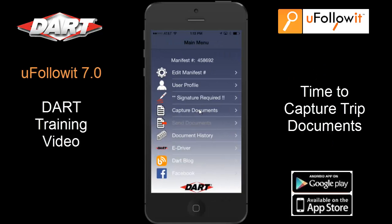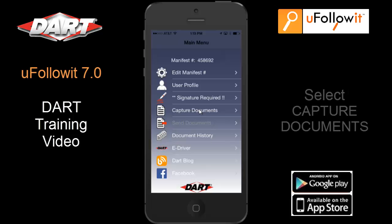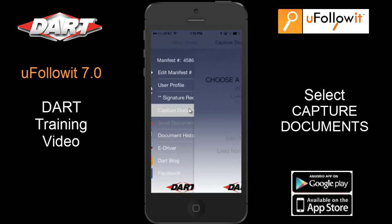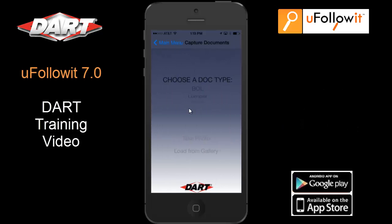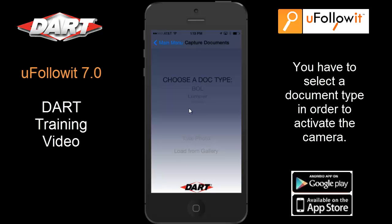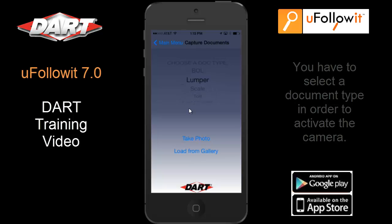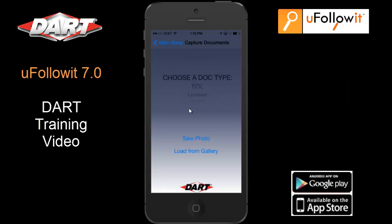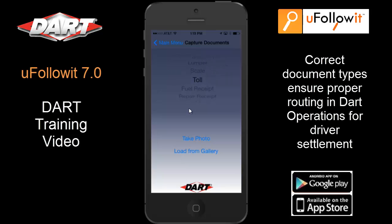We're ready to capture your trip documents and submit them to DART. We have simplified this process and removed steps, making it easy and simple to complete. Select Capture Documents. The app takes you directly to the screen where you select your document type from the selection wheel to reflect the type of document you are about to capture for submission. You are required to select the document type before the application will allow you to take the photo or load the image from your photo gallery. Choosing the proper document type will ensure the documents are routed correctly once received at DART operations and will ensure quicker payment processing.